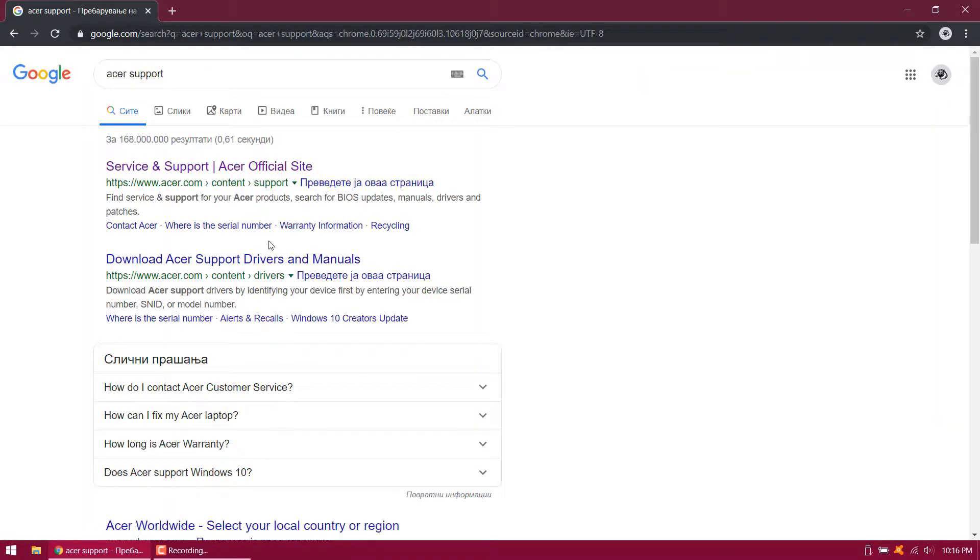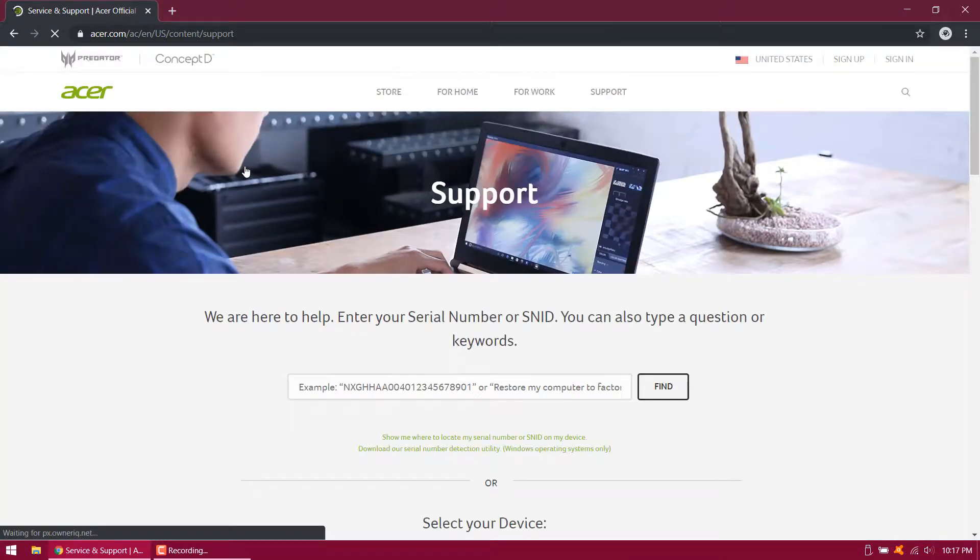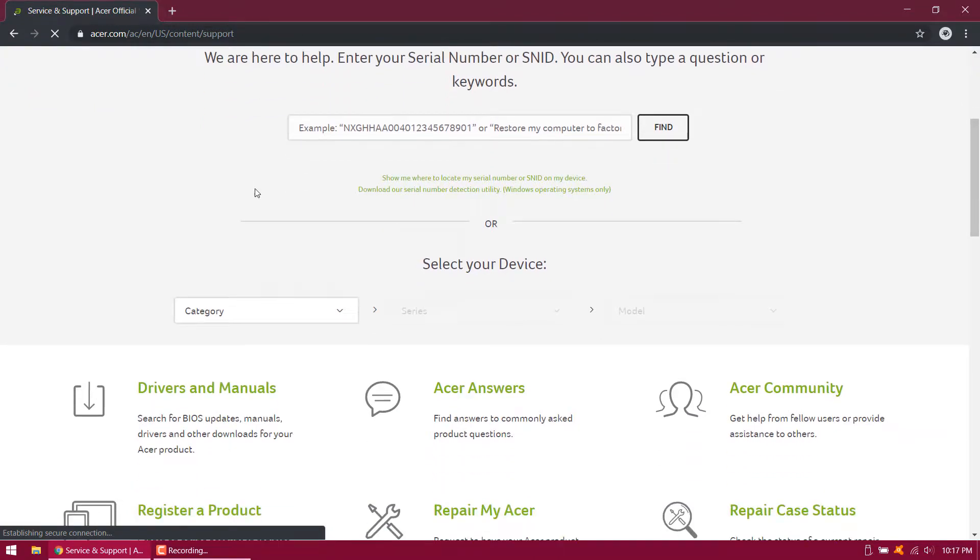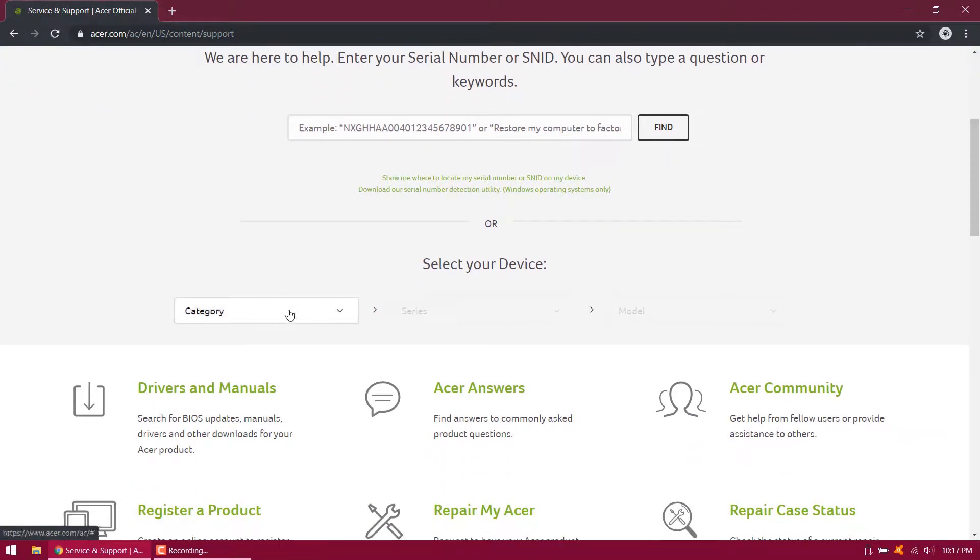Open the first link. Enter your SNID, serial number, or look for the product by model.